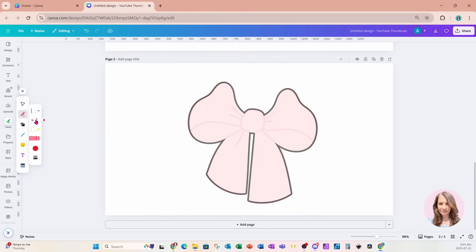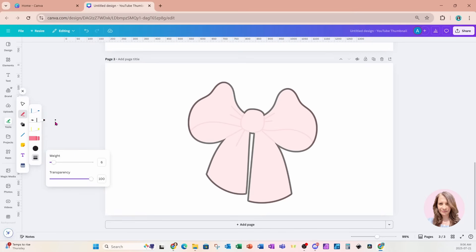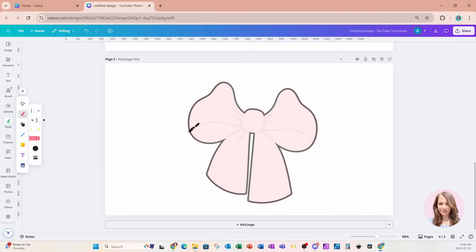I'll use the Draw option and change the color to black. You can also change the thickness — this is the weight of my marker. I'm going to make it a little bit thicker, maybe 10 points. Now I'm going to draw carefully over the outline of the bow.